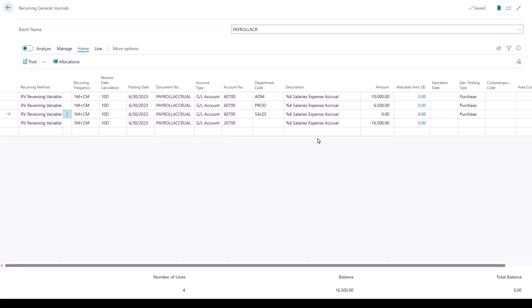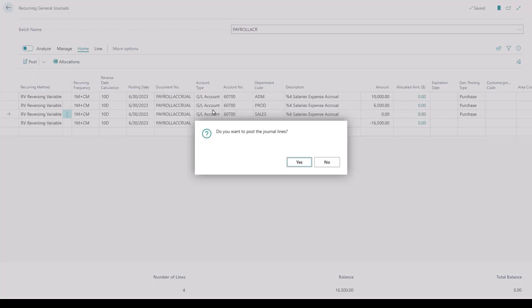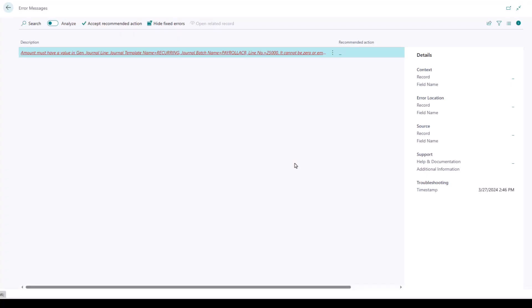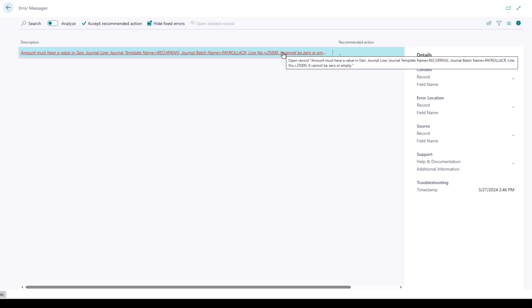Currently, if I have a $0 amount line on a recurring general journal, and I try to post that journal, I will get an error message that the amount must have a value in line $25,000. It cannot be zero or empty.